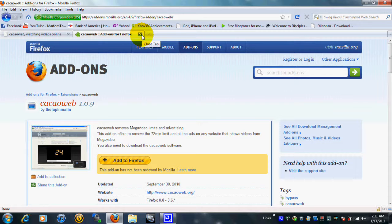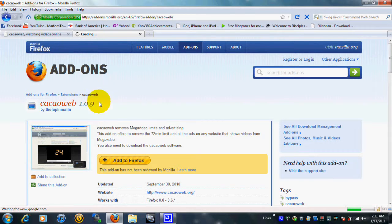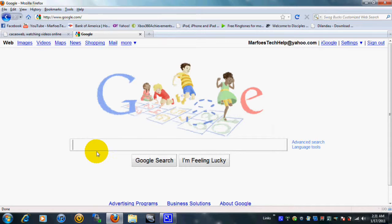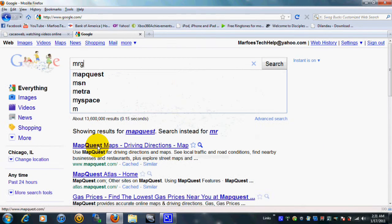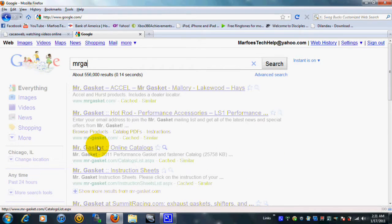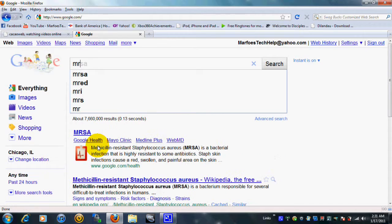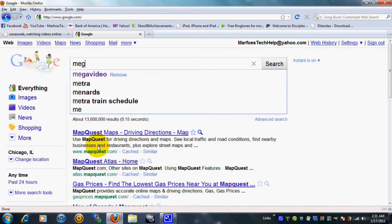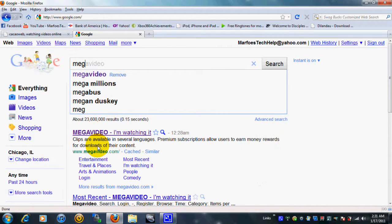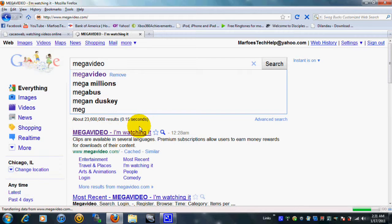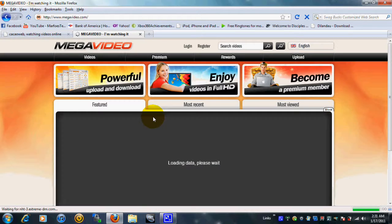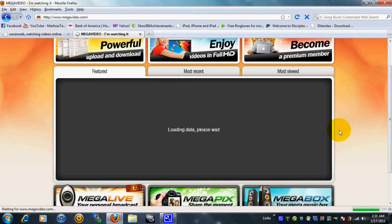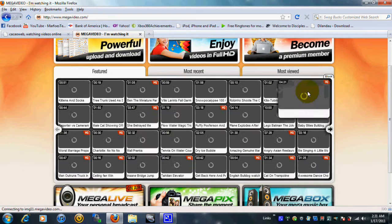Then you can go ahead and just go to Google or Megavideo, just type in Megavideo. Oh, that's not how you spell it. Megavideo, there we go. And then click Megavideo.com and let it load, or you can pick whatever video you want or movie.